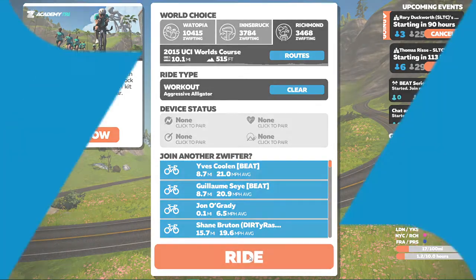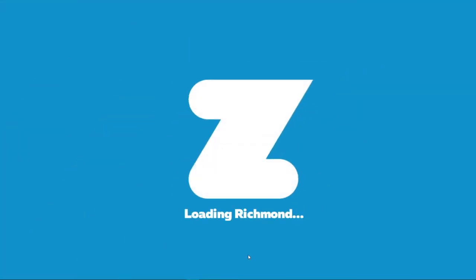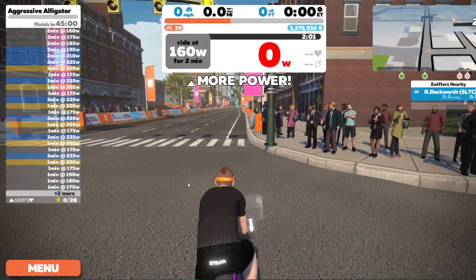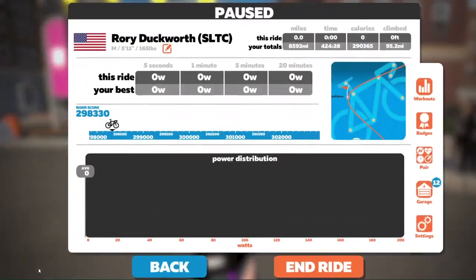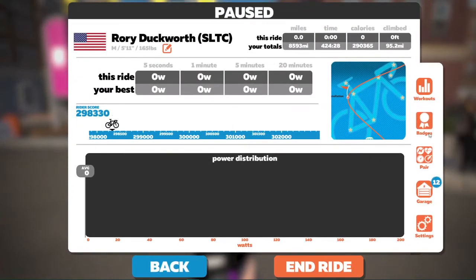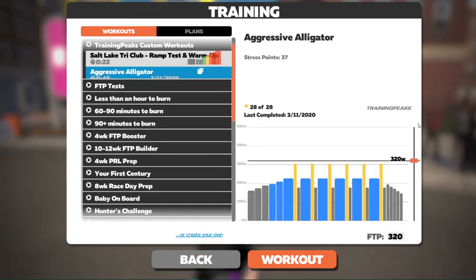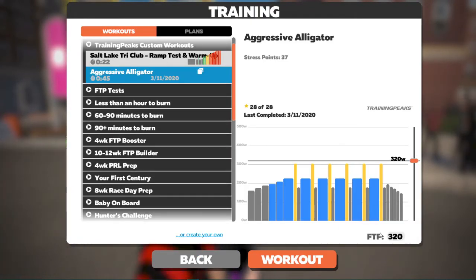But let's say you forget — you click the right button and you're like, crap, I forgot to apply my FTP. No stress. Go down to menu, go over to workouts, and you can change it there.